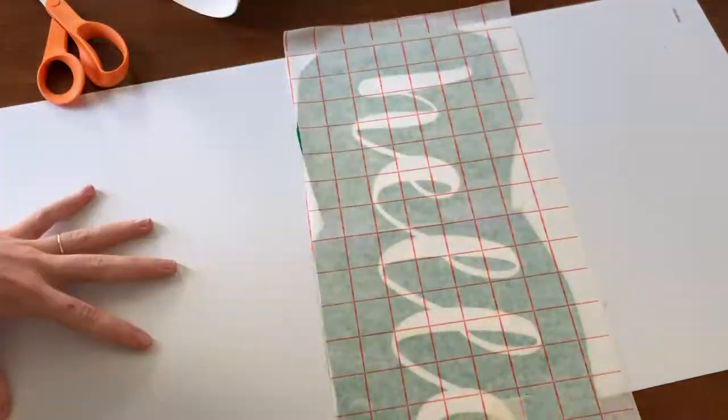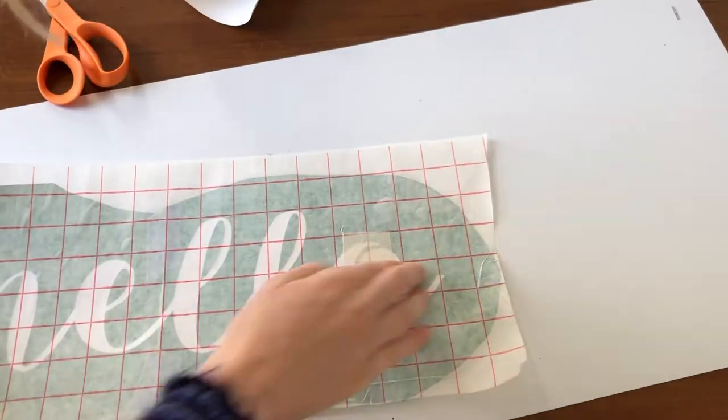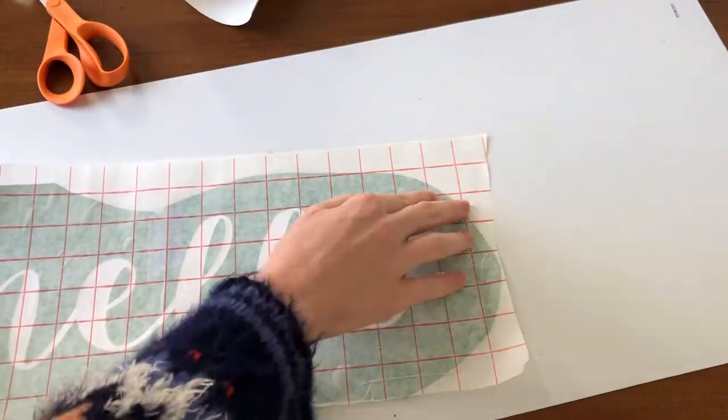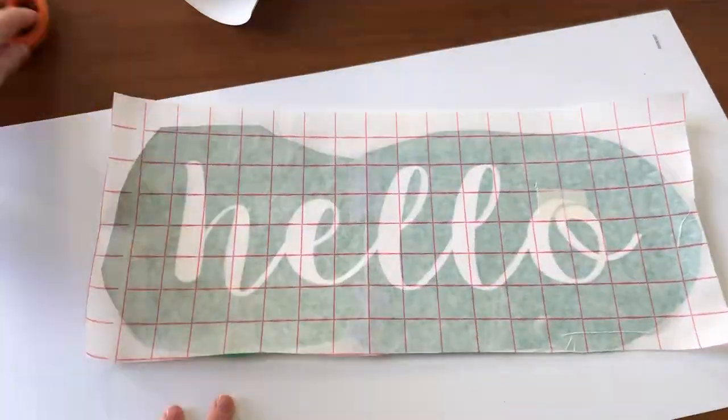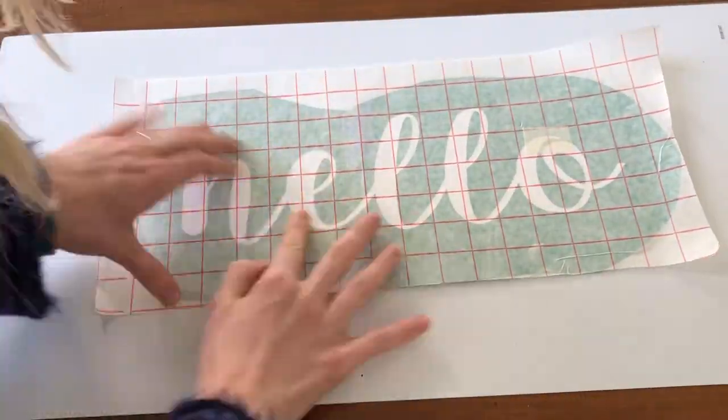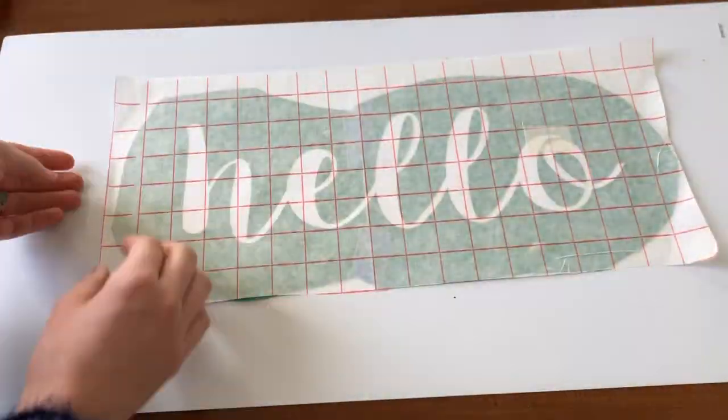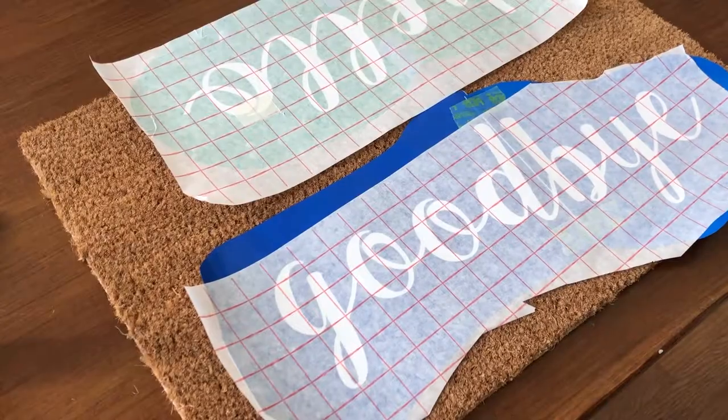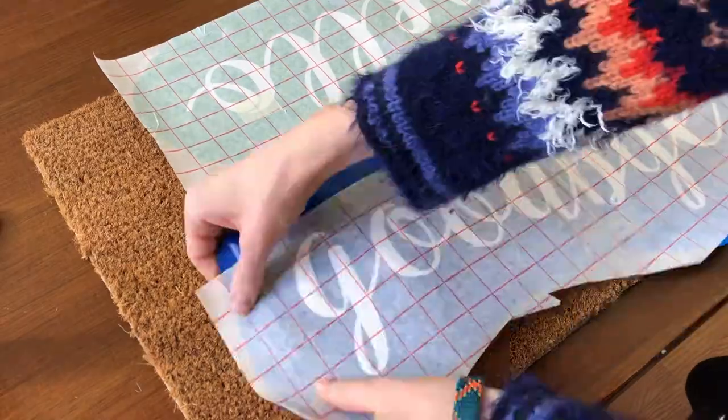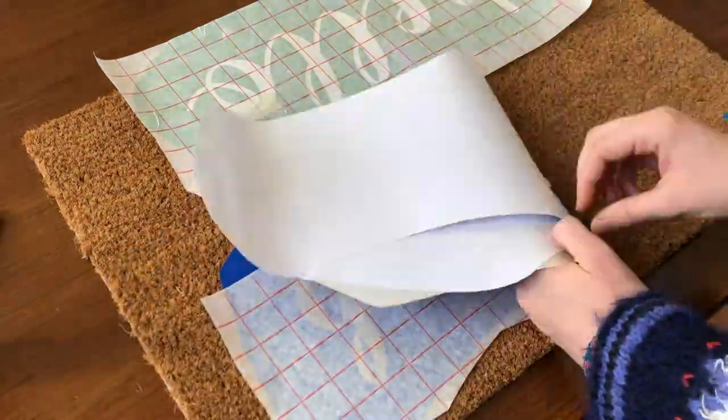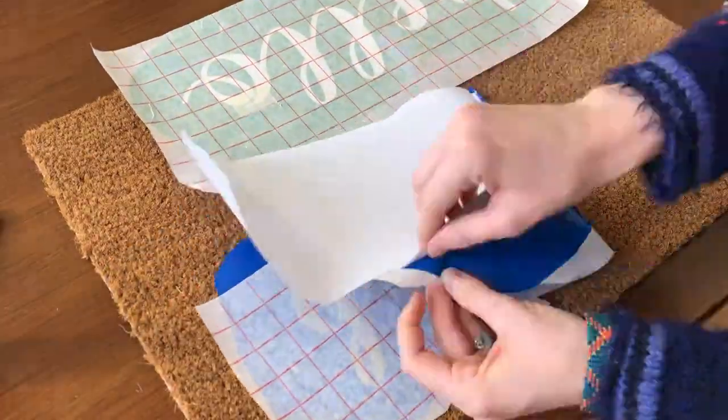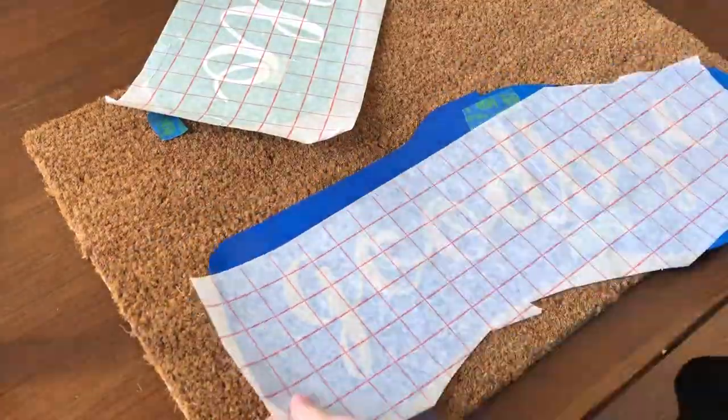Now I'm applying the transfer paper over the top of the stencil, making sure all the little bubbles are out, really pressing those out, making sure the transfer paper is firmly applied. Then next I will remove the back of the vinyl.